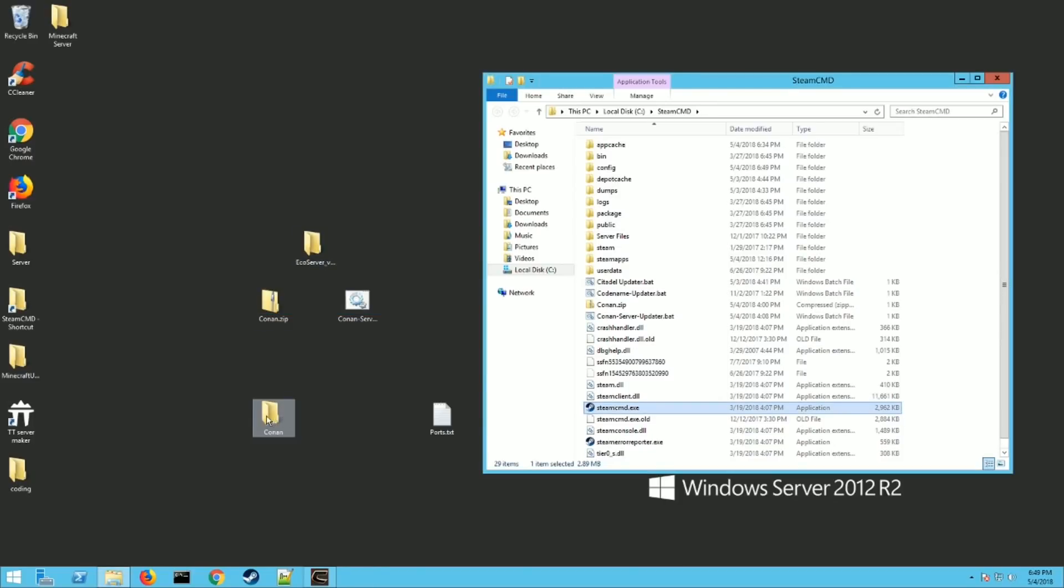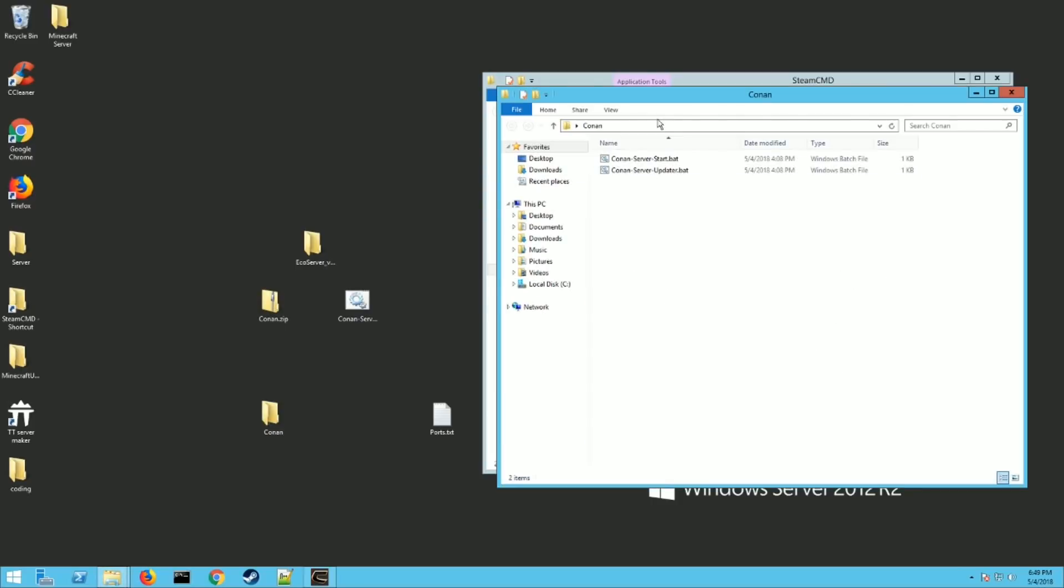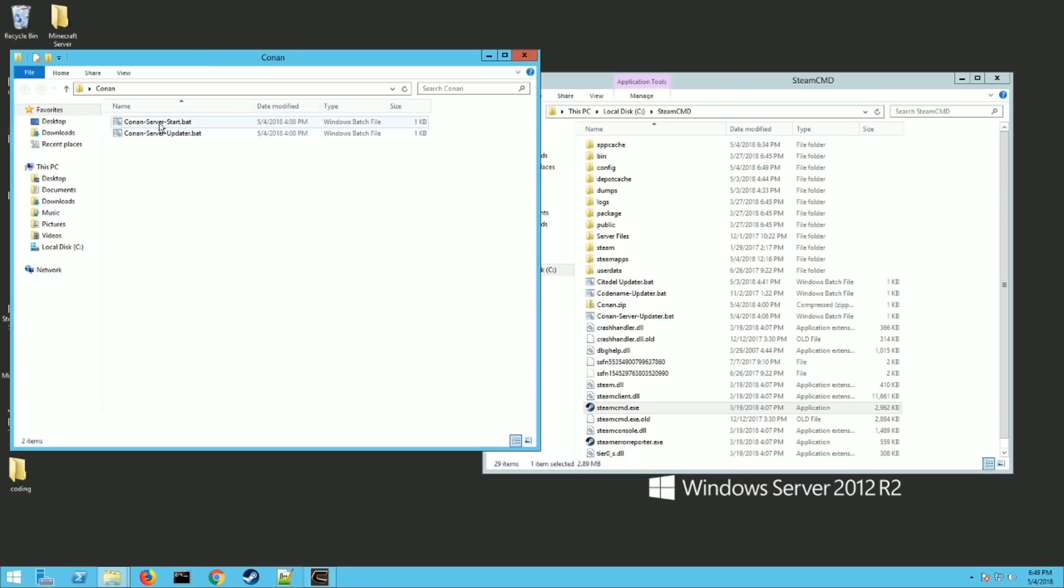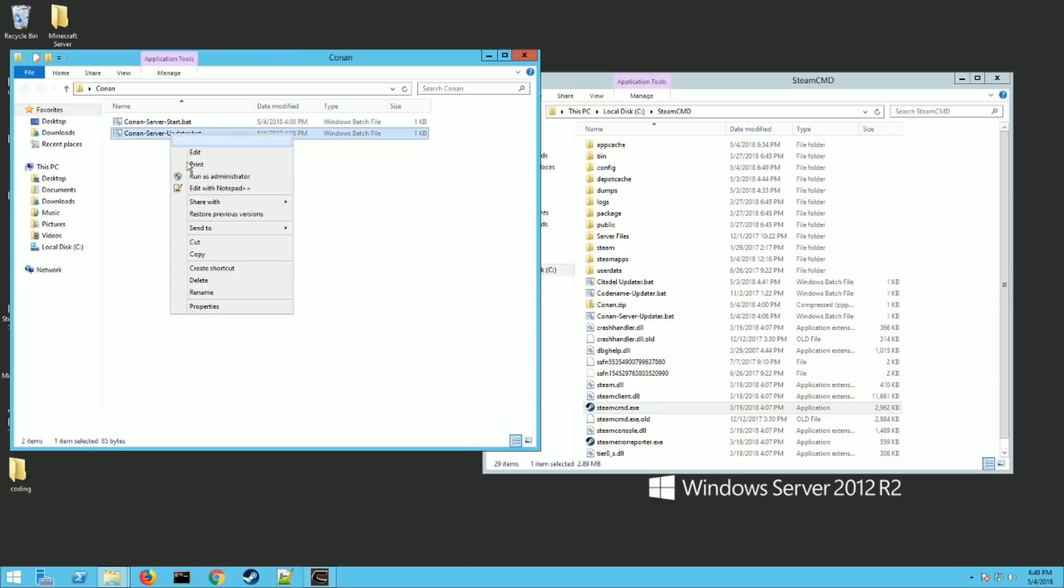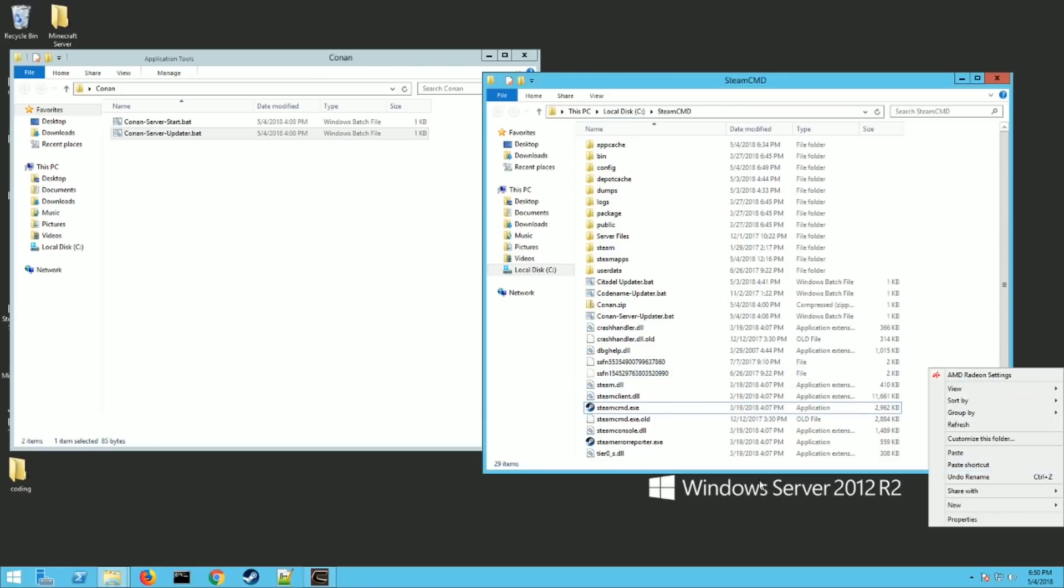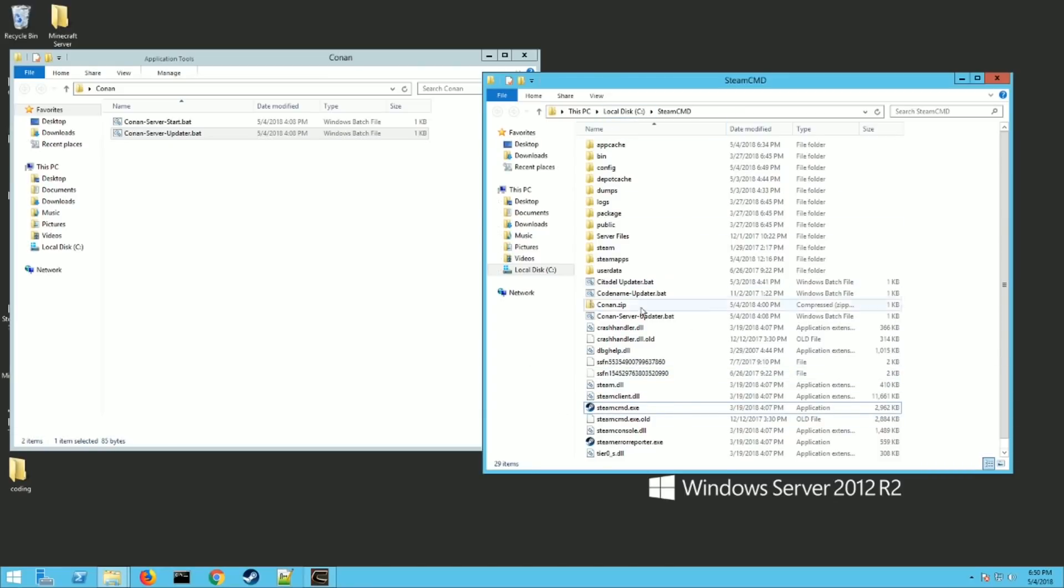Perfect. Now you want to go to the files that you download from my website, the Conan.zip. And you'll see there's two .bat files. You want to grab the one that says server updater.bat and hit copy. And you want to paste that in this Steam CMD folder where your Steam CMD.exe is. So right click and go paste. I've already done it.